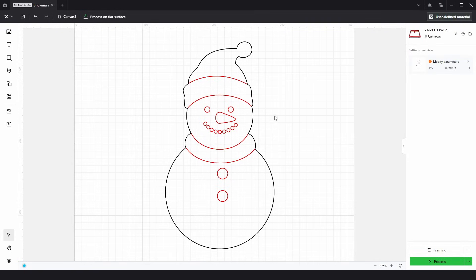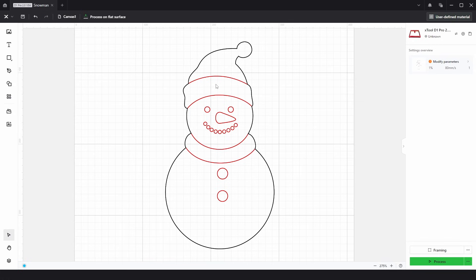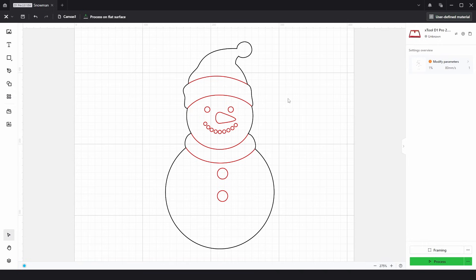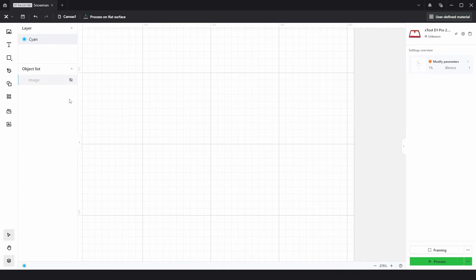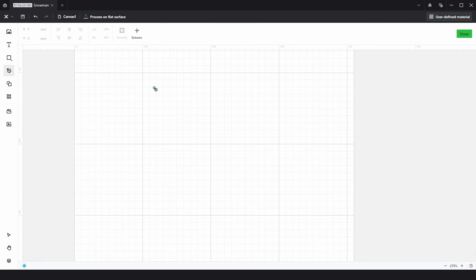I'm going to show you how to use the pen tool in Xtool Creative Space and we're going to create this snowman shape. You might look at this and think it's quite complicated but once I show you how to use each of the four different pen types you'll be able to create this and basically any other shape. I'm going to turn this off and show you the pen tool and each of the four different types.